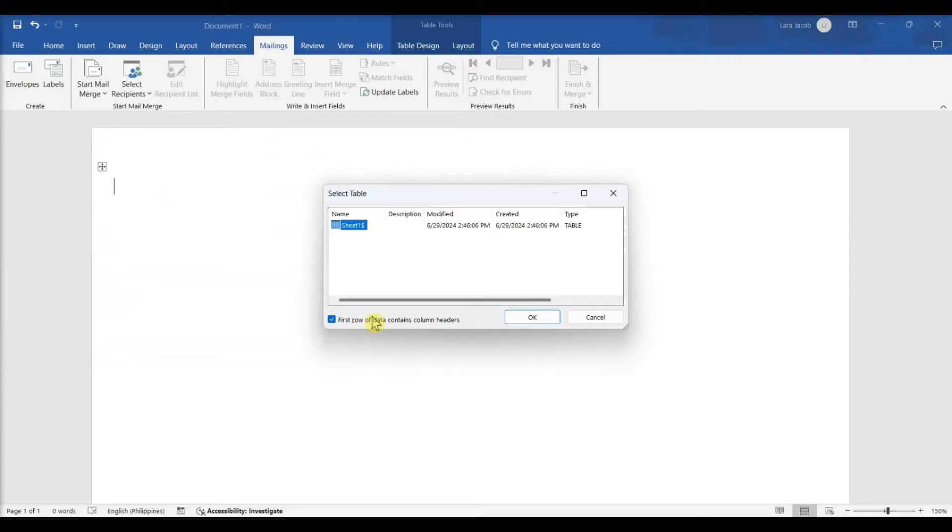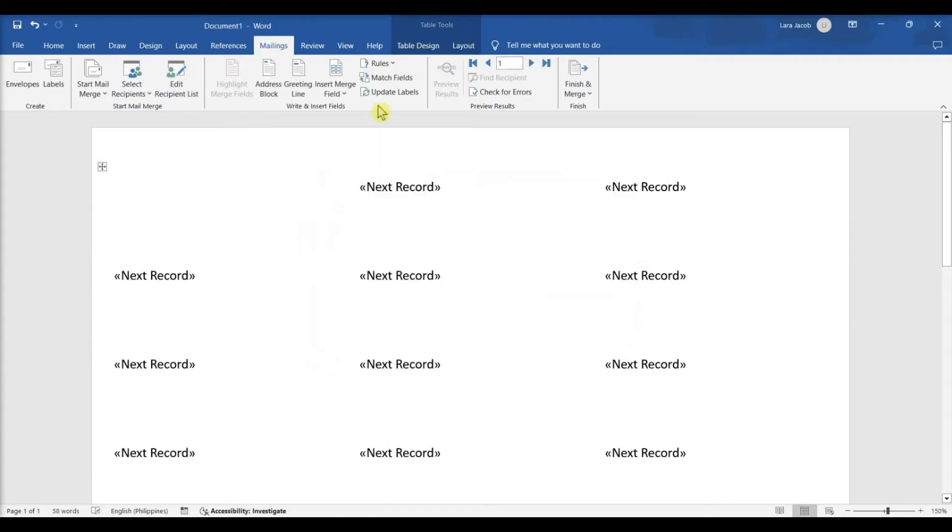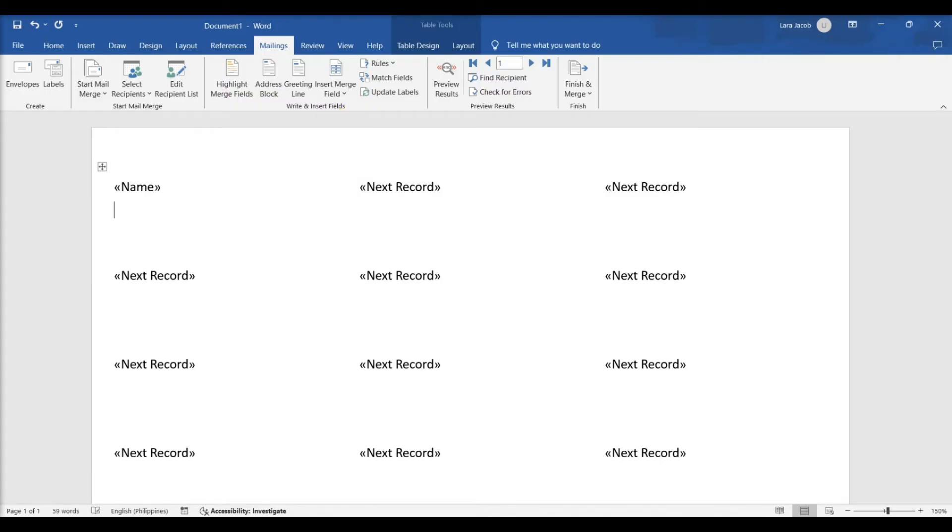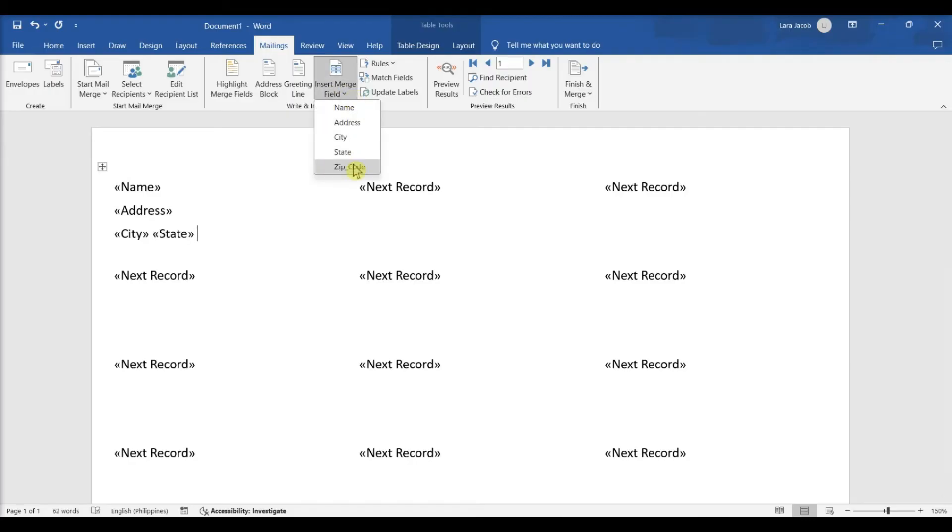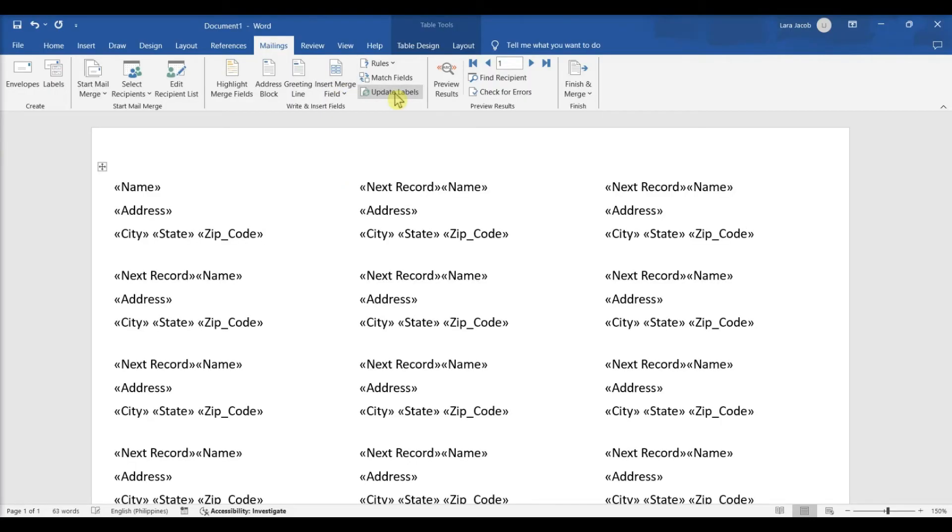Make sure to check first row of data contains column headers. Click Insert Merge field. Insert Name, hit Enter. Insert Address, Enter. Insert City Space. Insert State Space. Insert Zip. Select Update Labels.